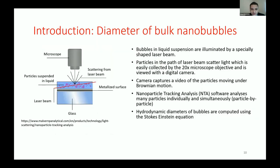Another technique is nanoparticle tracking analysis (NTA), used to measure the diameter of bulk nanobubbles and their properties particle by particle in liquid. It uses a laser, a metalized surface, glass, and a camera. The camera captures video of the nanobubble particles moving, and we can calculate the hydrodynamic diameter using the Stokes-Einstein equation: D = k_B T / (6π η r), where k_B is Boltzmann's constant, T is temperature in Kelvin, η is solvent viscosity, and r is solute radius.